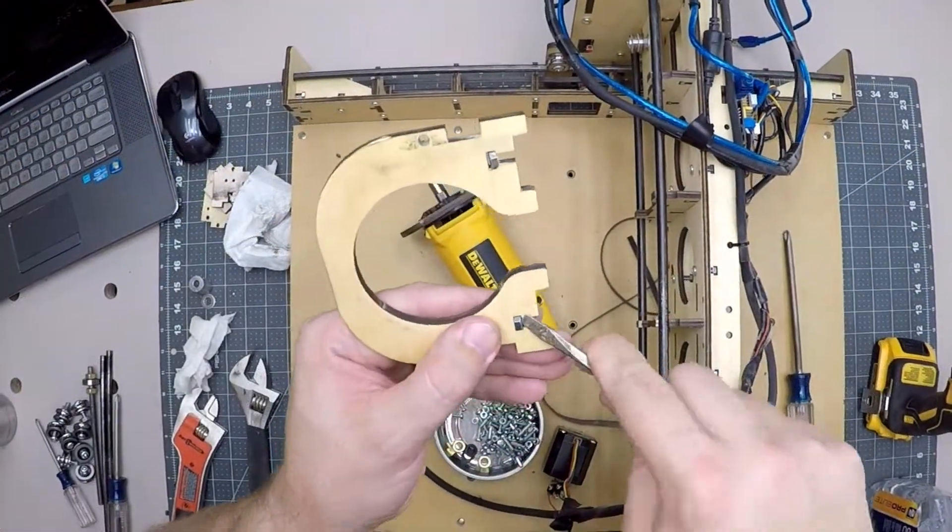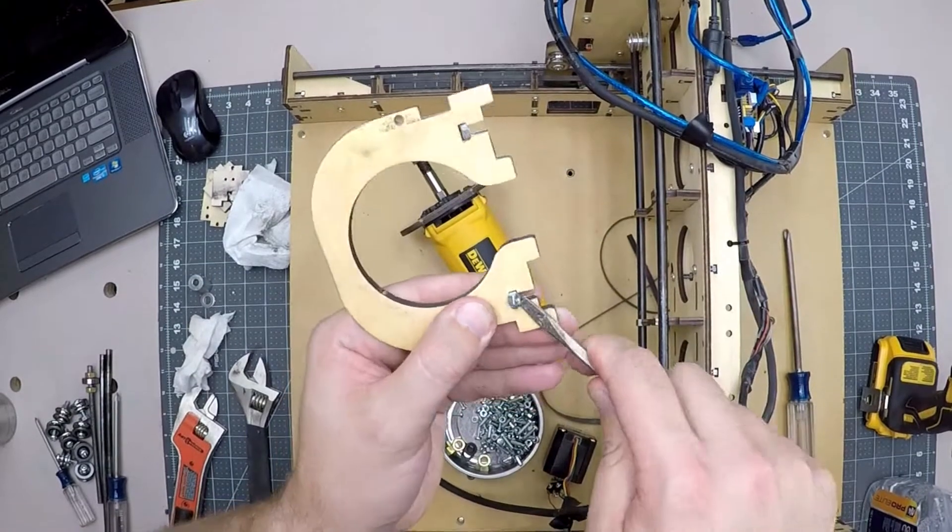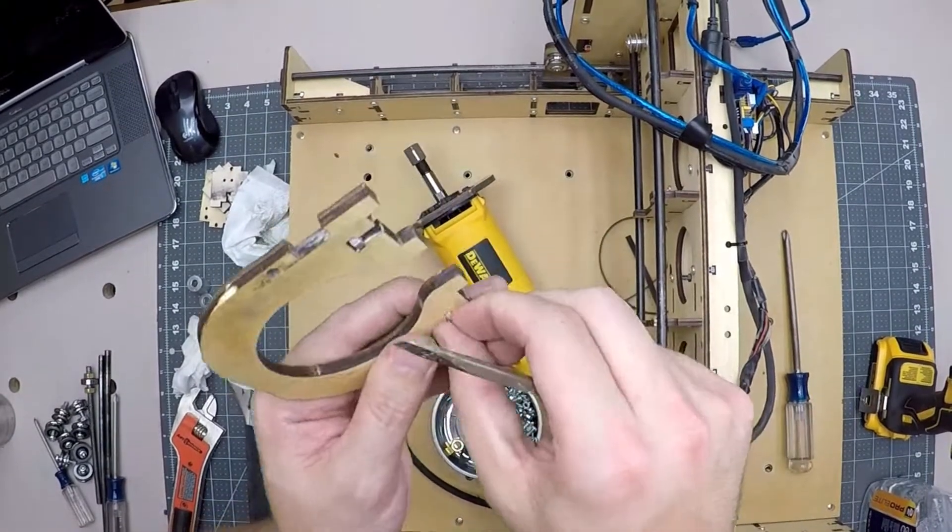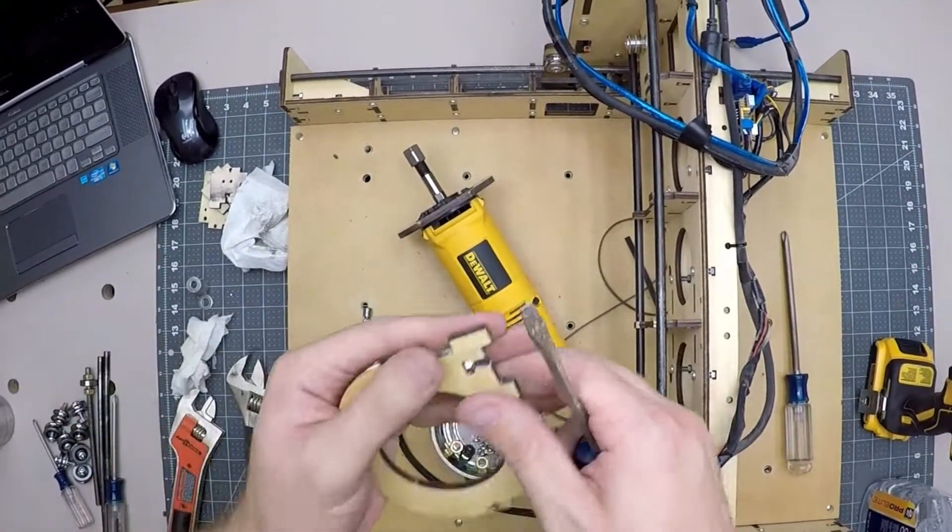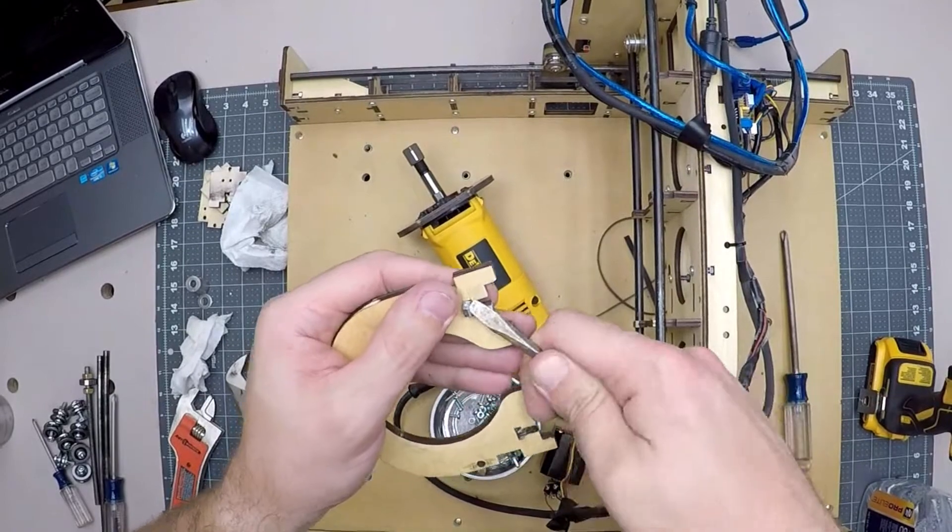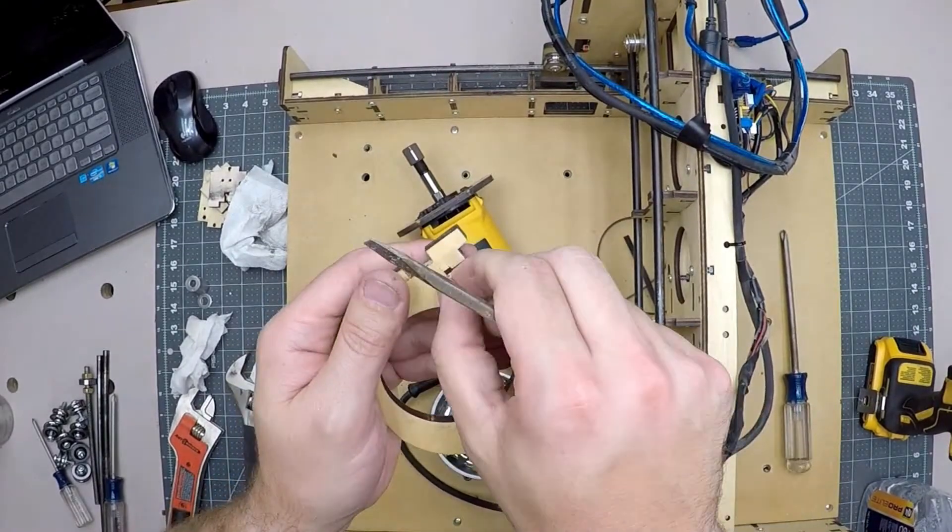I found that the nut sometimes gets lodged in the slot. An easy way I found to remove them is to use a flathead screwdriver to pick them out.